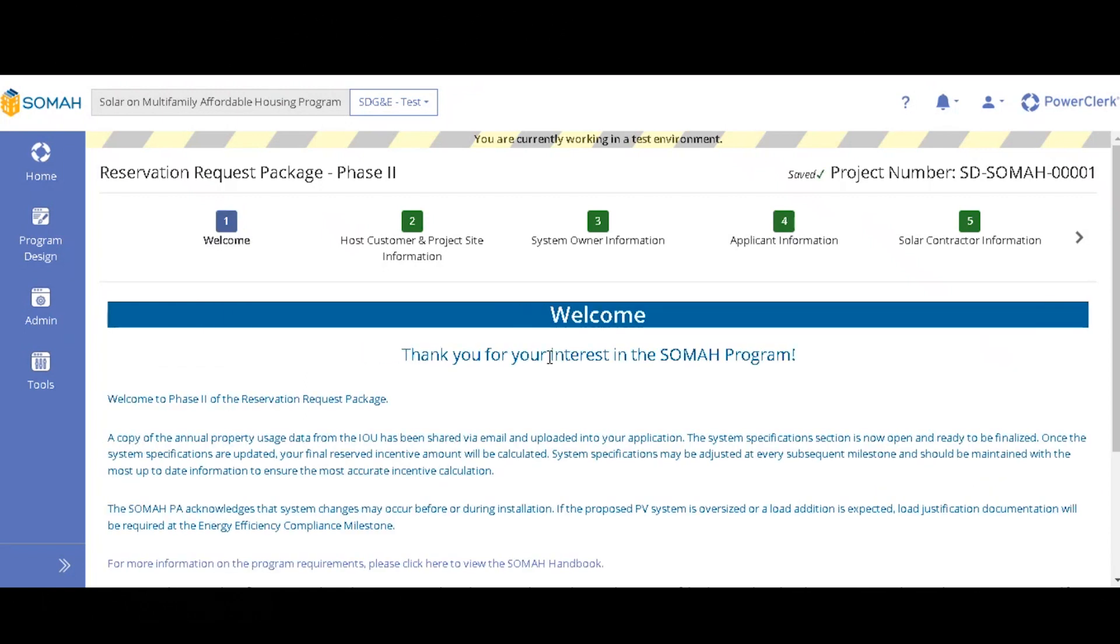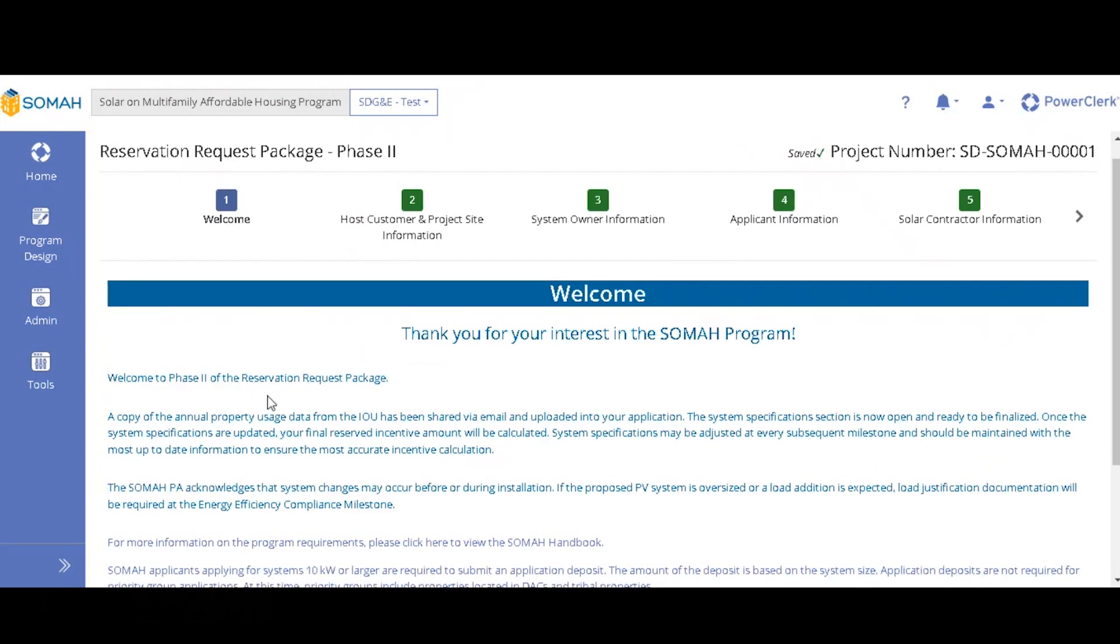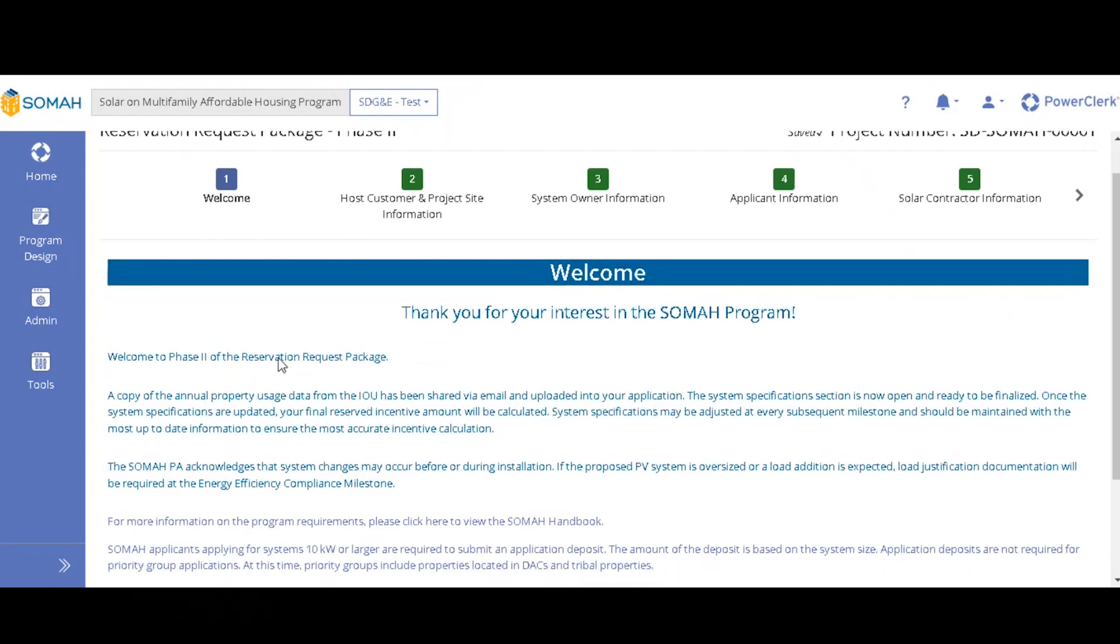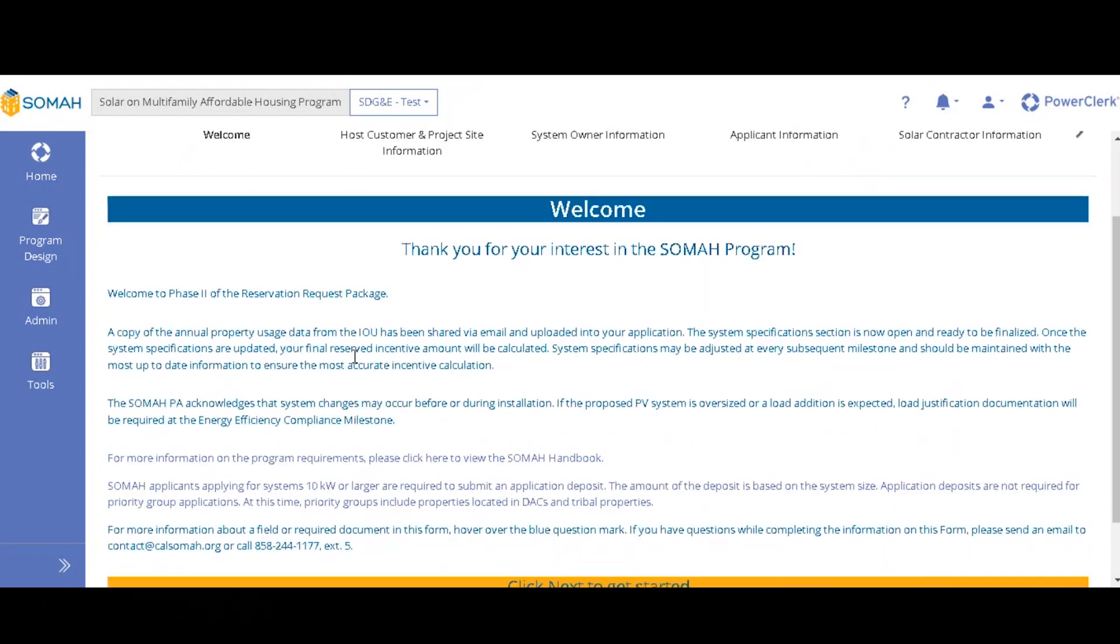In the welcome page, it just explains to you what phase two is and gives you similar links and resources as the phase one welcome page.